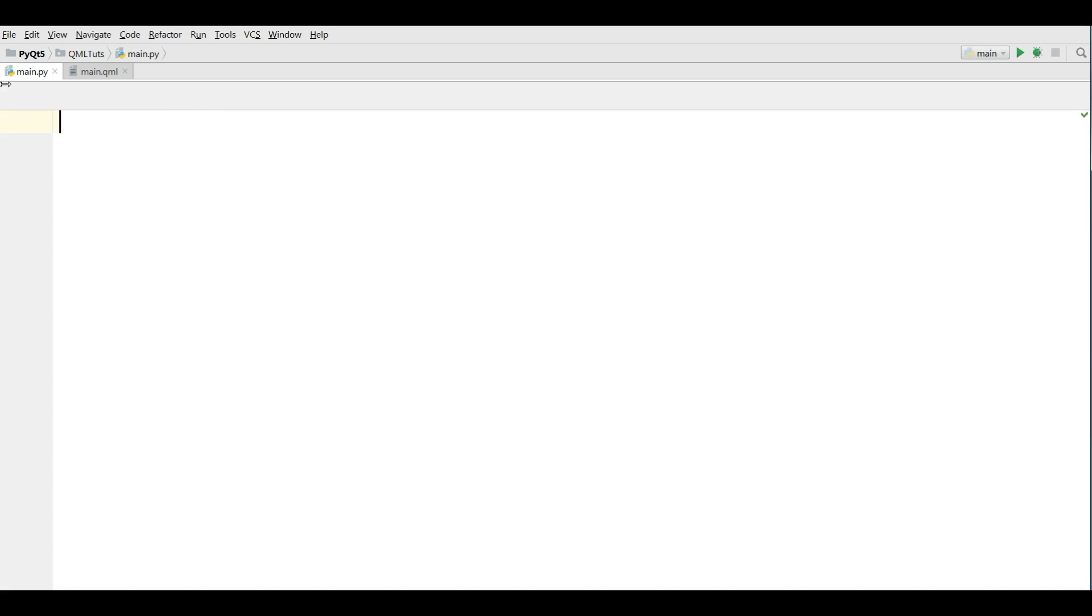I have made two files. The first one is main.py and the second one is main.qml. In this video I am going to show you how you can make your first window in QML.